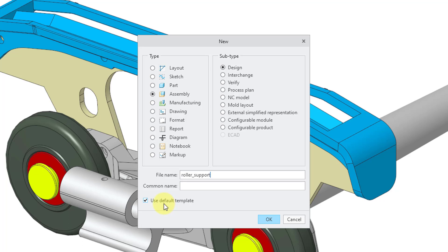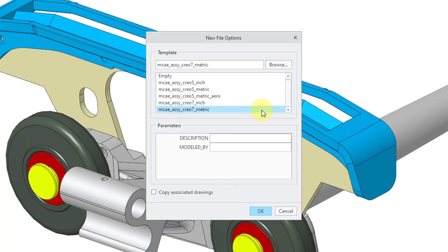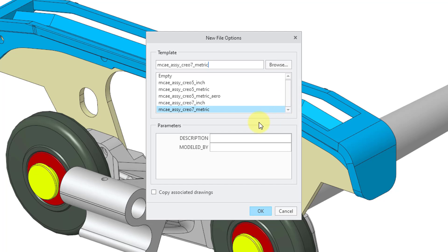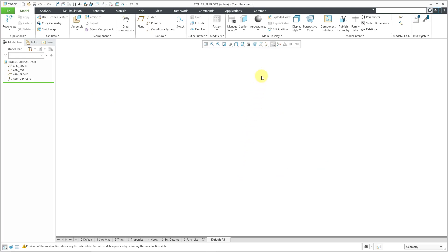Here we also have the option to choose a default template. If I uncheck this option and click OK, I get a dialog box with a variety of different default templates — some made in the metric system, others in English units, and some for special purposes like aerospace. I'll use the one I have selected. Let's click OK. Now my assembly is started.